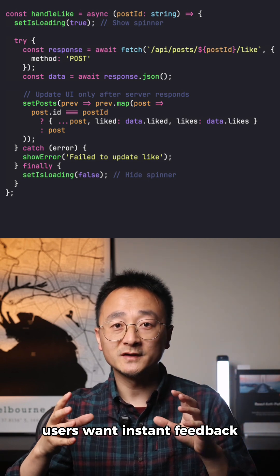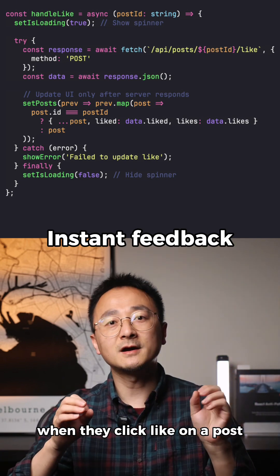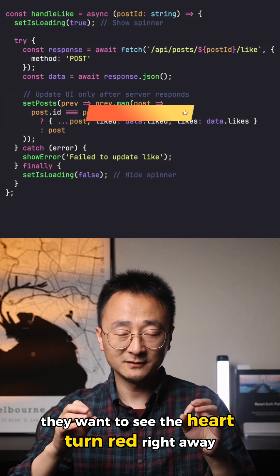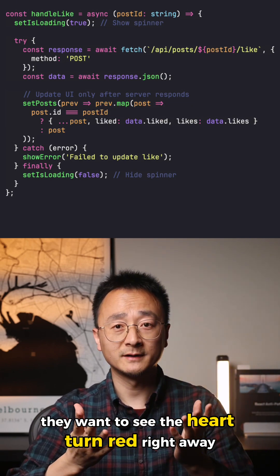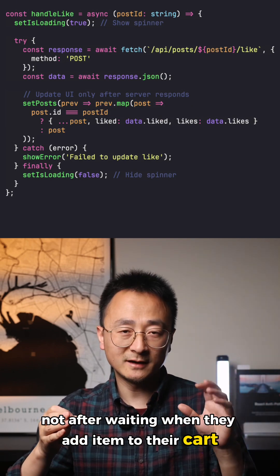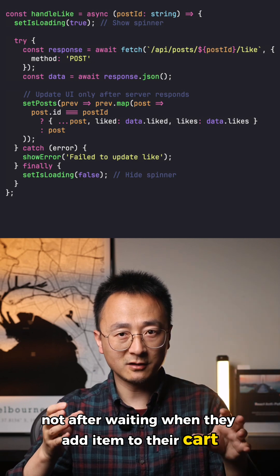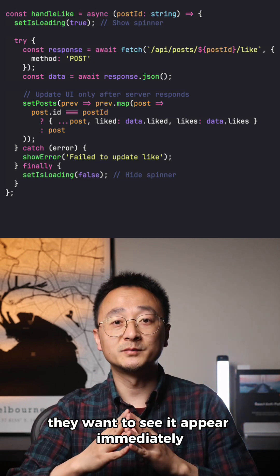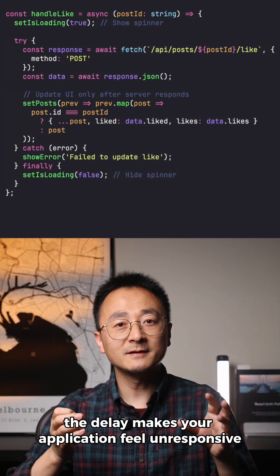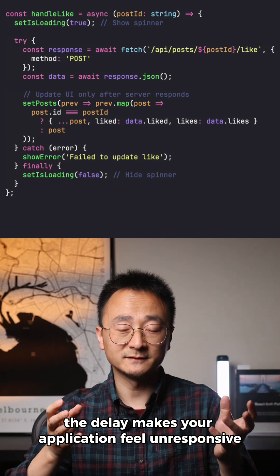Users want instant feedback. When they click like on a post, they want to see the heart turn red right away, not after waiting. When they add an item to their cart, they want to see it appear immediately. The delay makes your application feel unresponsive.